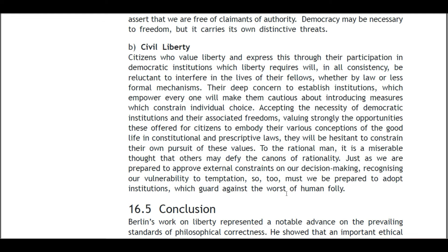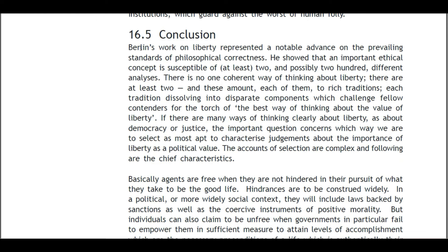16.5 Conclusion. Berlin's work on liberty represented a notable advance on prevailing standards of philosophical correctness. He shows that an important ethical concept is susceptible of at least two — and possibly many more — different analyses. There is no one coherent way of thinking about liberty; there are at least two, and each amounts to rich traditions, each tradition dissolving into disparate components which challenge fellow contenders for the best way of thinking about the values of liberty.